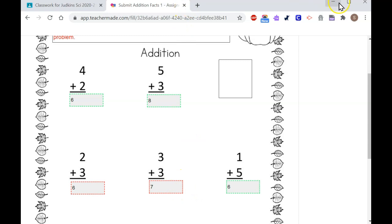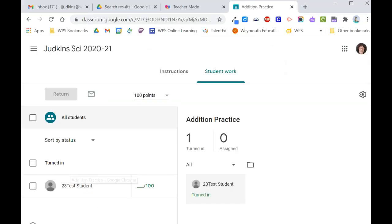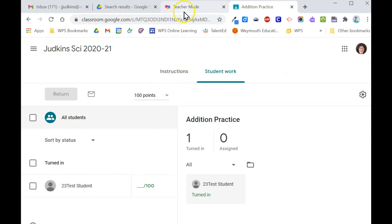Keep in mind that Google Classroom is not exactly fully integrated with Teacher Made. If I would like to move the score into the student's record in Google Classroom, I would need to do this separately through the grading area.